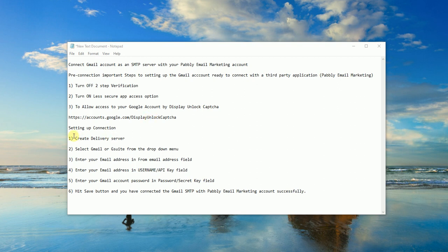Rest are six steps which will be performed in the Pably email marketing account, so let me demonstrate it.